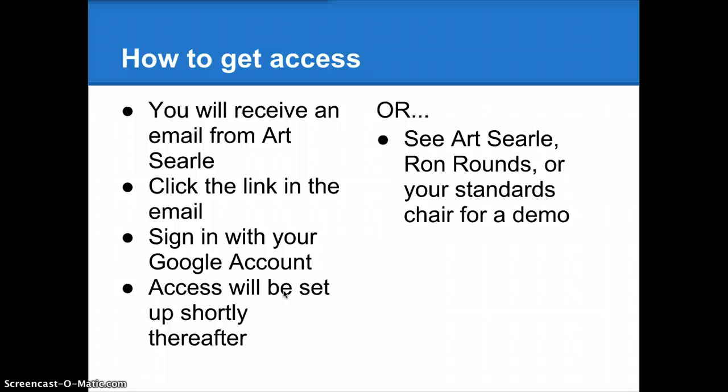If, after watching this video, you're still in panic mode, you can see me, Ron Rounds, or your standards chair for a demo on how to get access to the content.